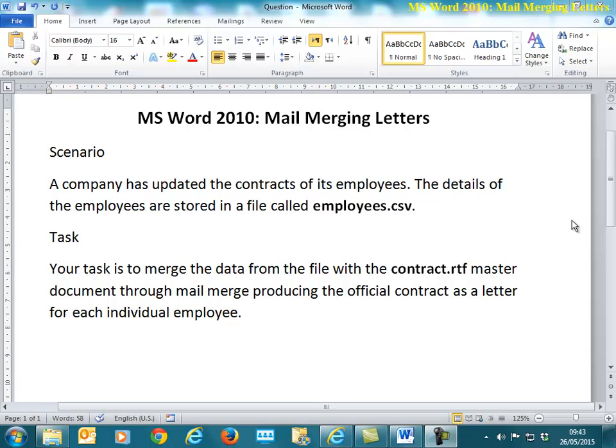Hello and welcome to this training video which is going to show you how to mail merge letters using Microsoft Word 2010.